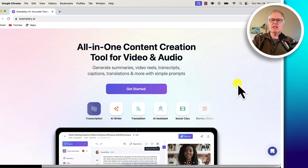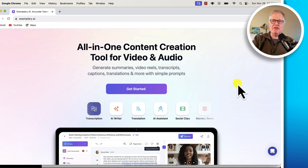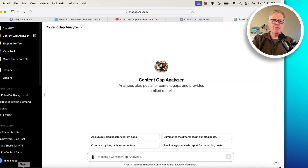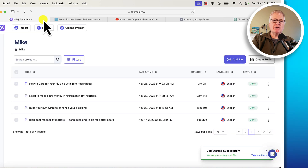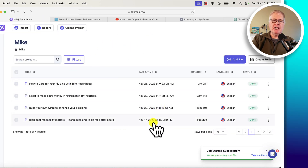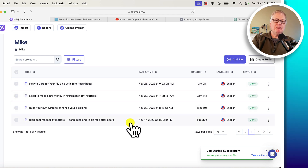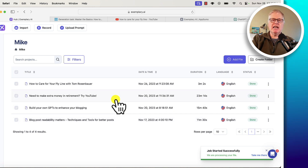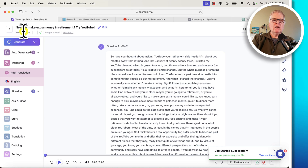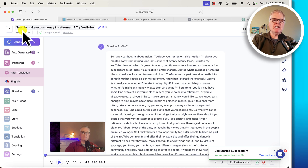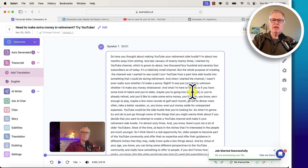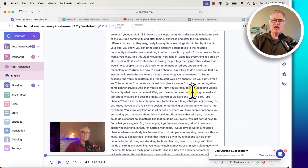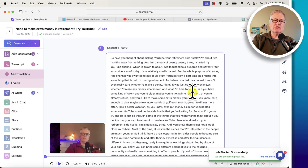The tool generates summaries, it can put together some reels, transcripts, captions, and I'll show you all these things within the interface. When you get into Exemplary.ai, you're in a dashboard, and it shows you all of the different things that you've had transcribed. This was my particular video that I did — 'Need to Make Extra Money in Retirement, Try YouTube' — and it just transcribes everything I said in that video into this document.